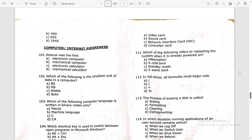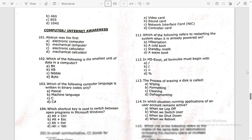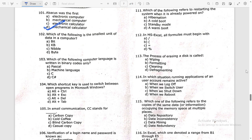We have the whole question paper. Current affairs was a little bit tough. Computer, as usual, was easy to moderate. Computer question number 101: Abacus was the first mechanical calculator — option D is the right answer.